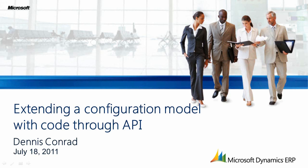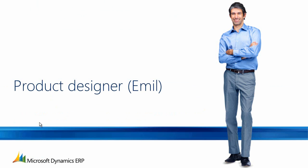Welcome to this presentation on extending a configuration model with code through API. My name is Dennis Conrad and I'm a software development engineer at Microsoft. The active role today is the product designer Emil.